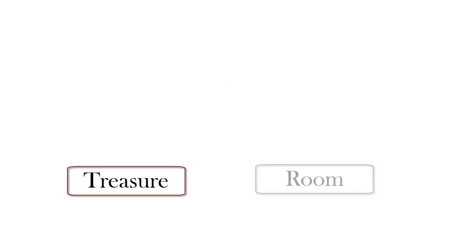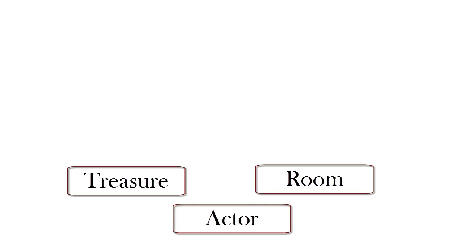Well, you'll probably have treasures of some sort, and you'll certainly have locations or rooms. And you may have characters—let's call them actors—and the primary actor will be the person playing the game.